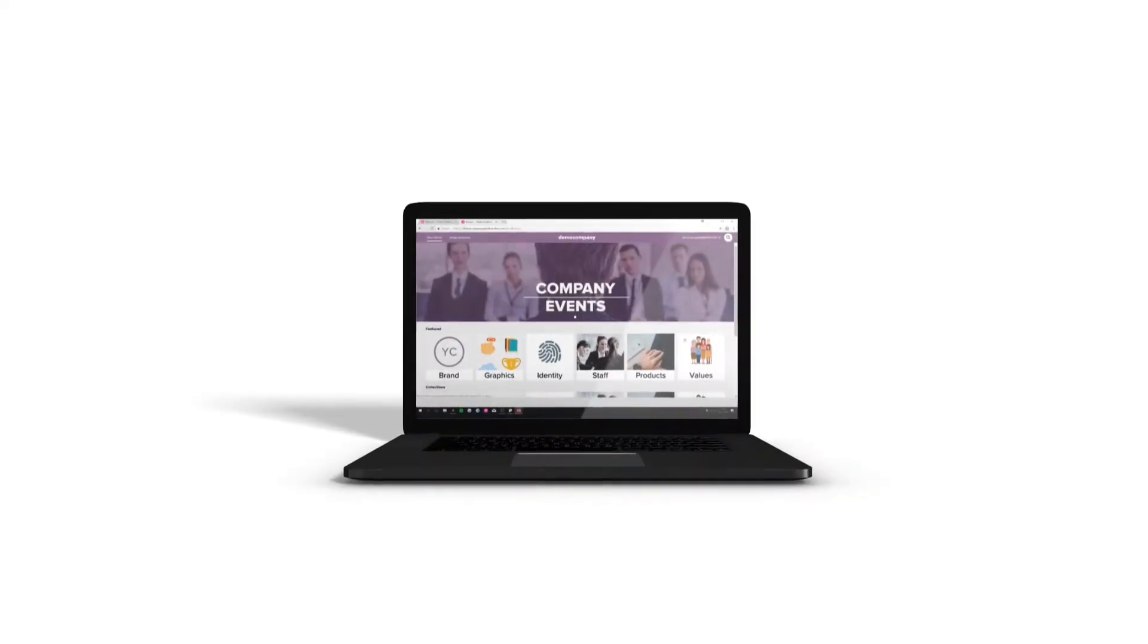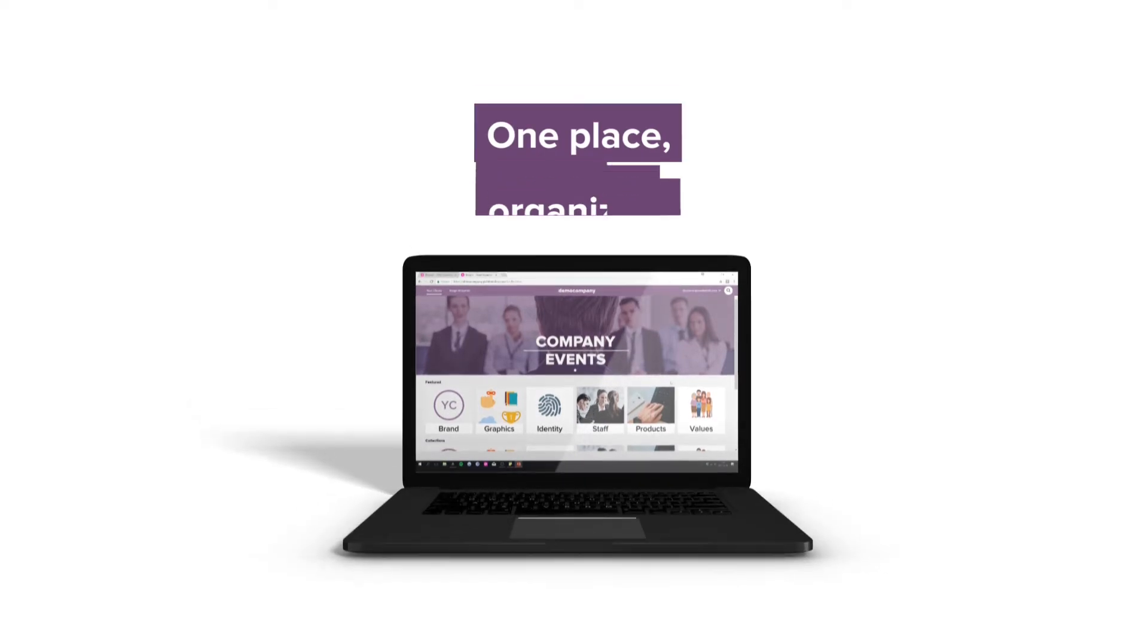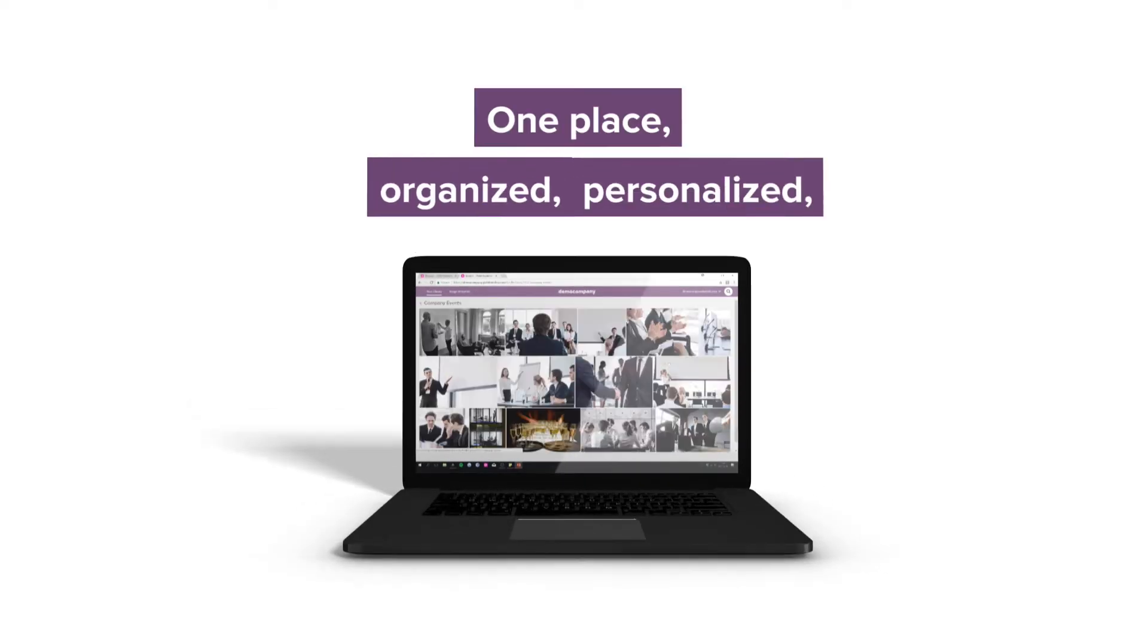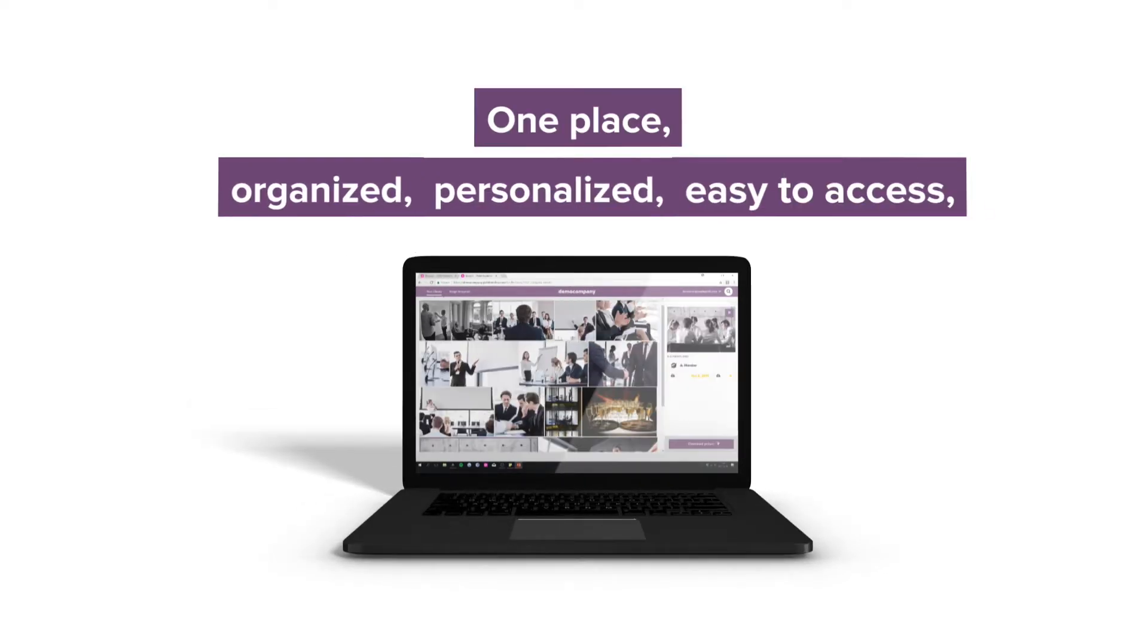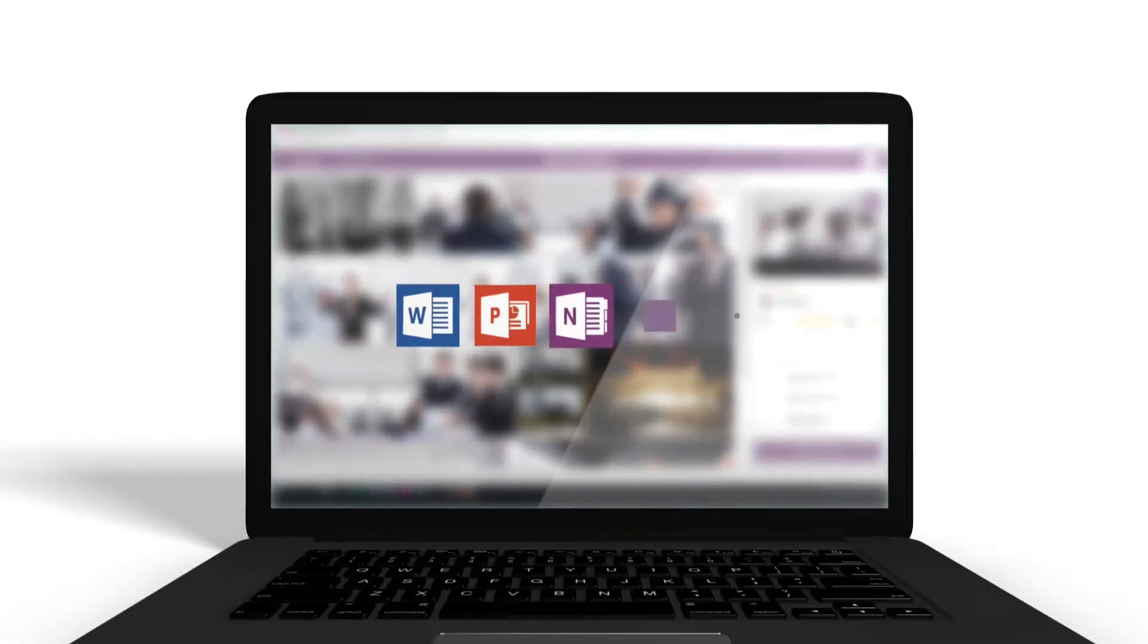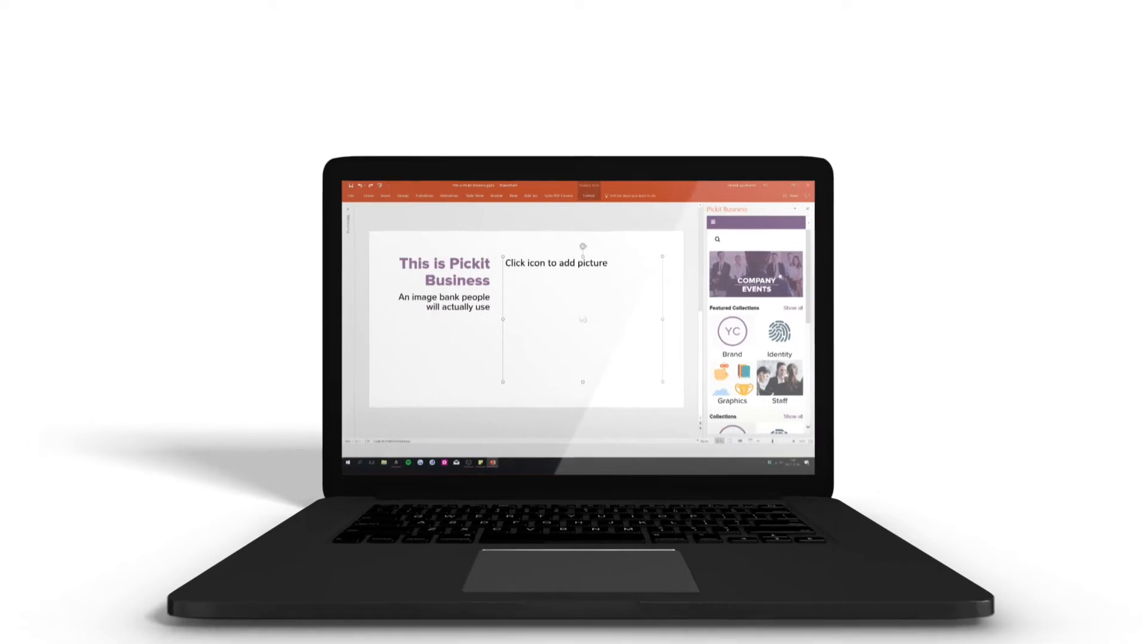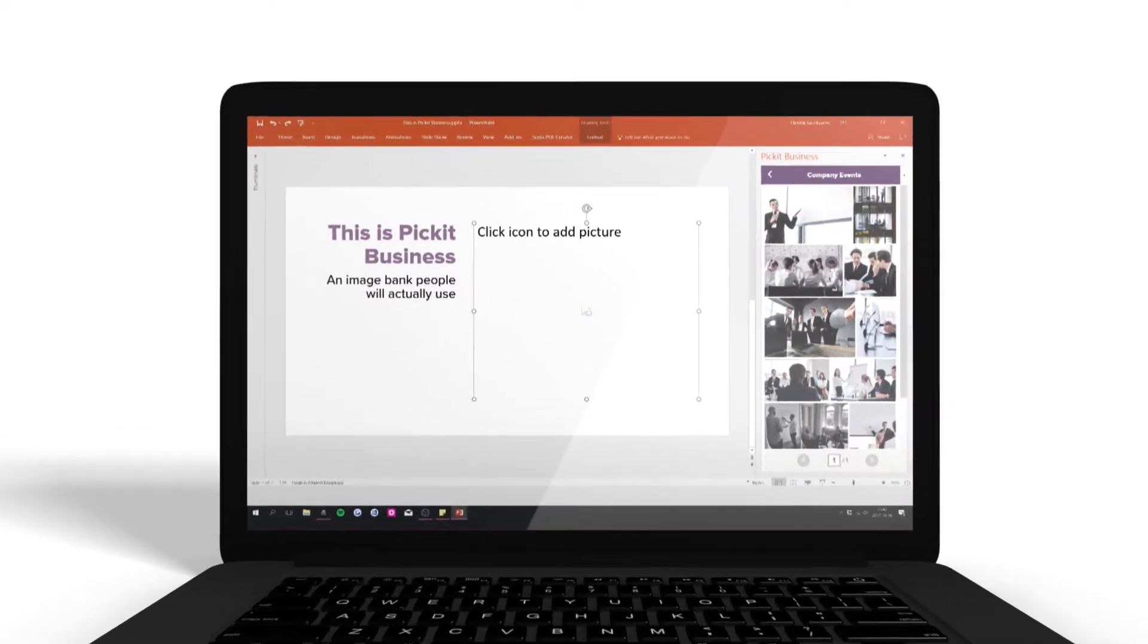Picket Business puts all your pictures in one place in an organized, personalized, easy-to-access image bank that lives right inside the programs you're already using. We bring the image bank to you, which means your company images are more likely to get used.